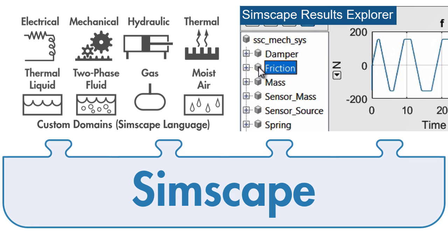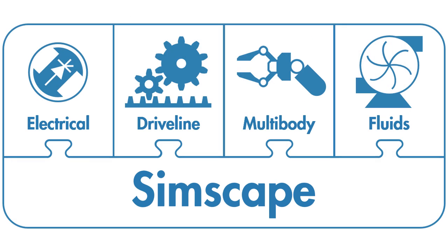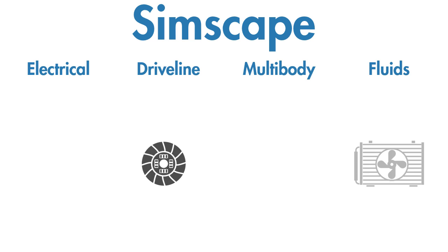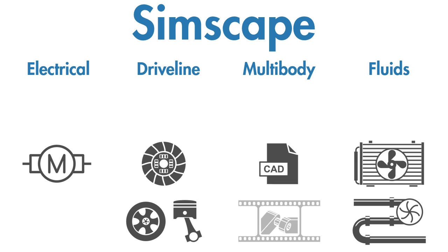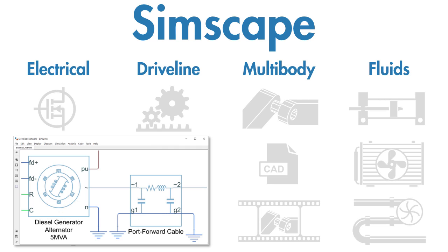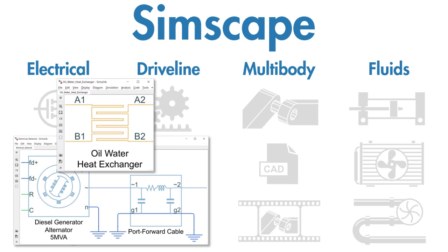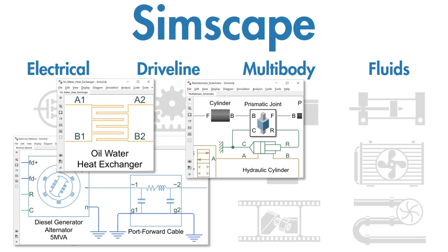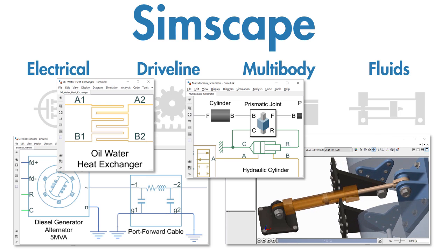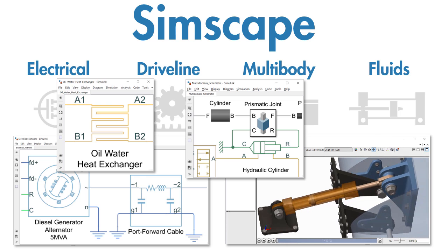The Simscape add-on products provide additional models and analysis capabilities for applications such as electrical power networks, heating and cooling systems, and hydraulic actuation systems. You can directly connect these models to three-dimensional mechanical systems modeled in Simscape Multibody.